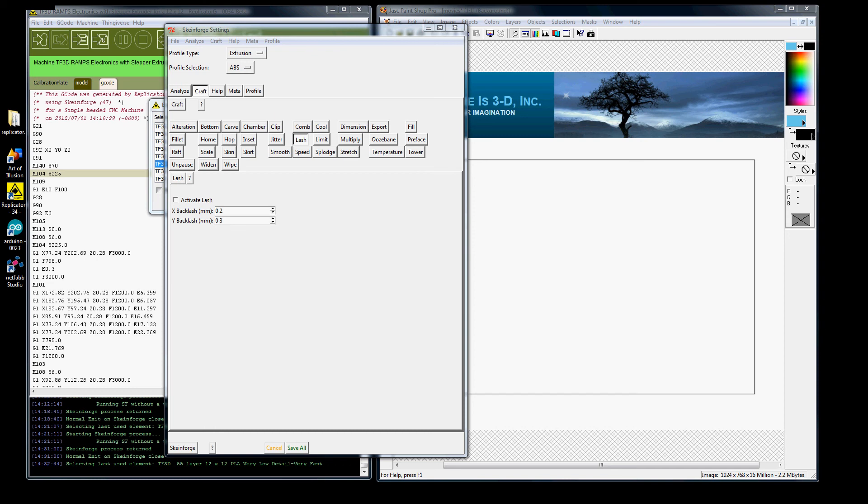Basically, Lash is Backlash Correction. X Backlash defines the distance a tool head will be lashed in the X direction. The Y Backlash defines the distance a tool head will be lashed in the Y direction.